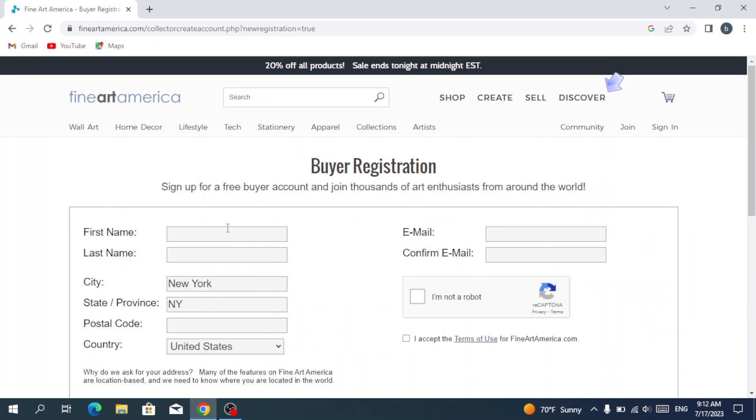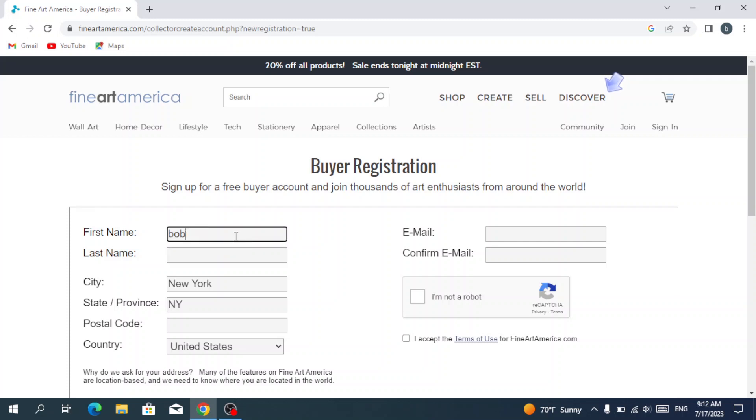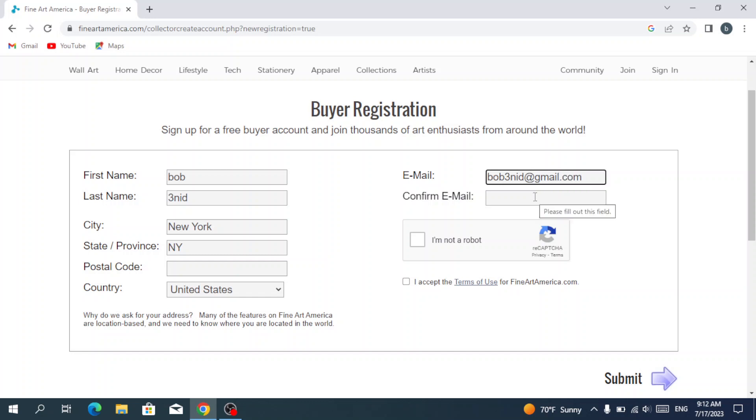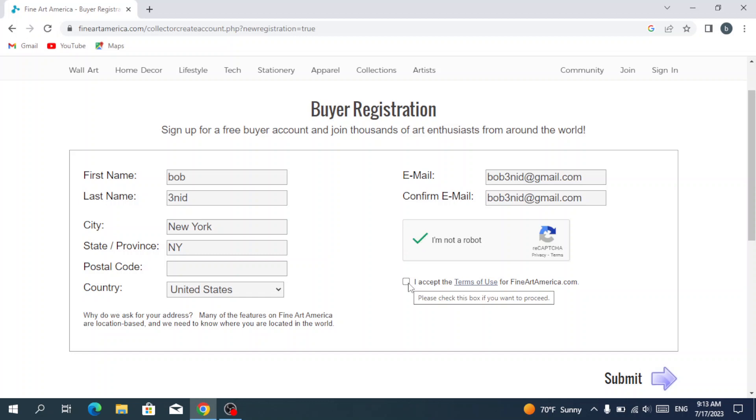First of all, we type in our first name, then our last name. We give them our city, our state or province, and our postal code, and then we write our email. Then we confirm our email. Then we hit I'm not a robot and I accept the terms of use for Fine Art America.